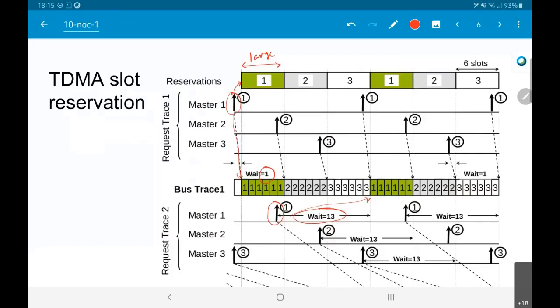Subject to a fairly constrained kind of system — small number of masters, small number of slaves, and not too large a variation in slave latency — these approaches should work fairly well. In other words, either a static priority, some form of dynamic priority, or a time-division slot reservation scheme should be sufficient to meet all your requirements.